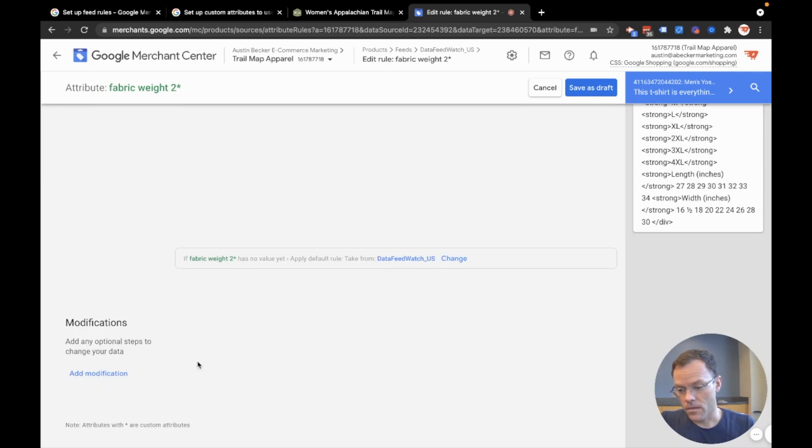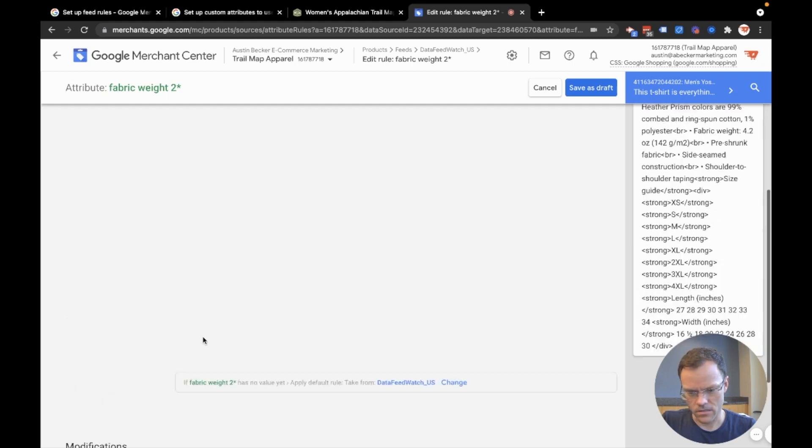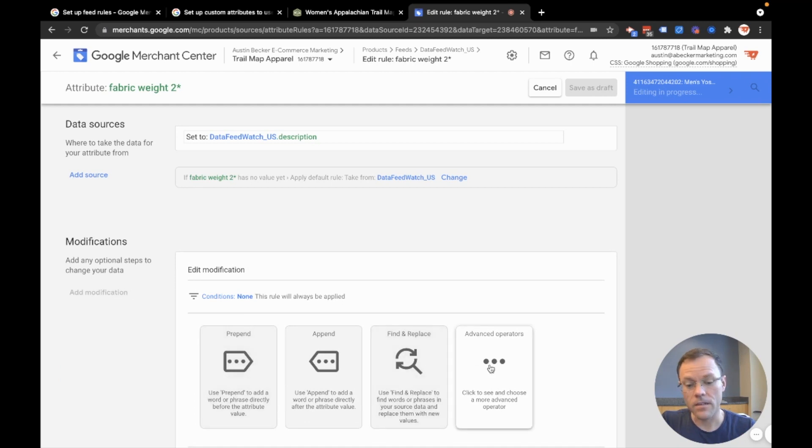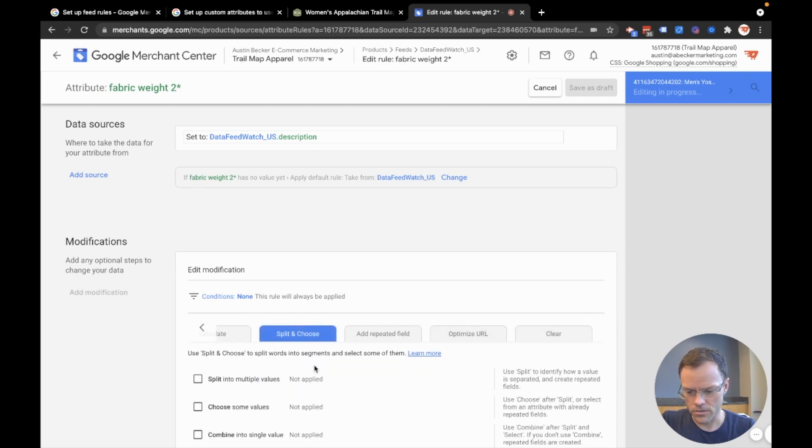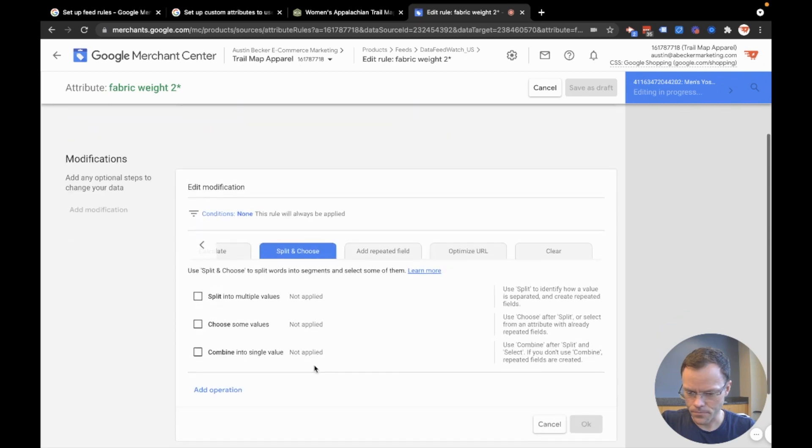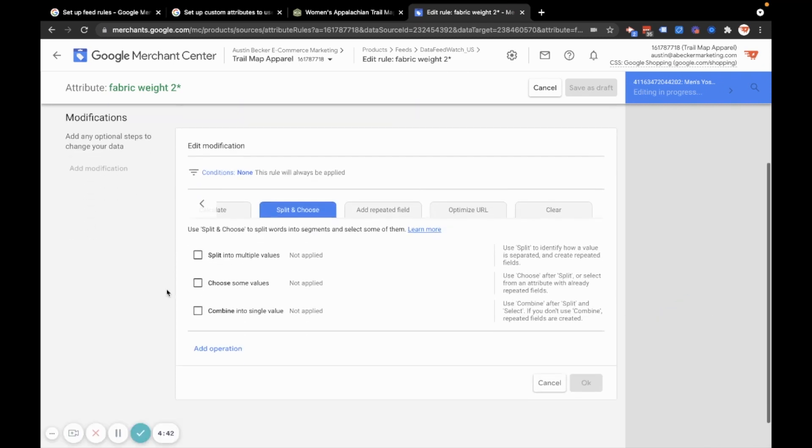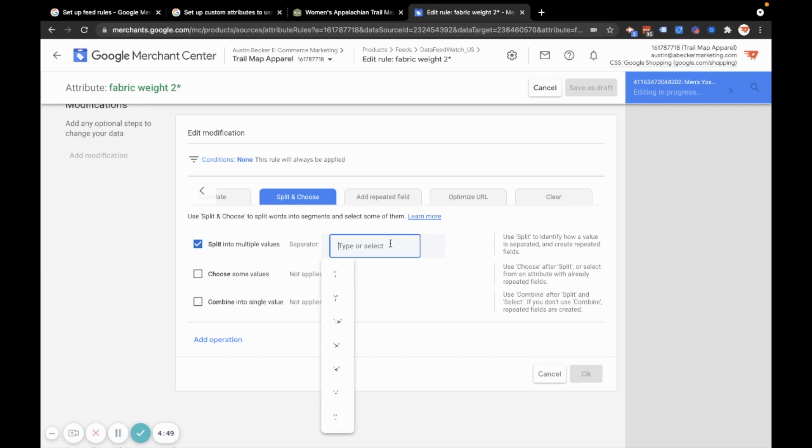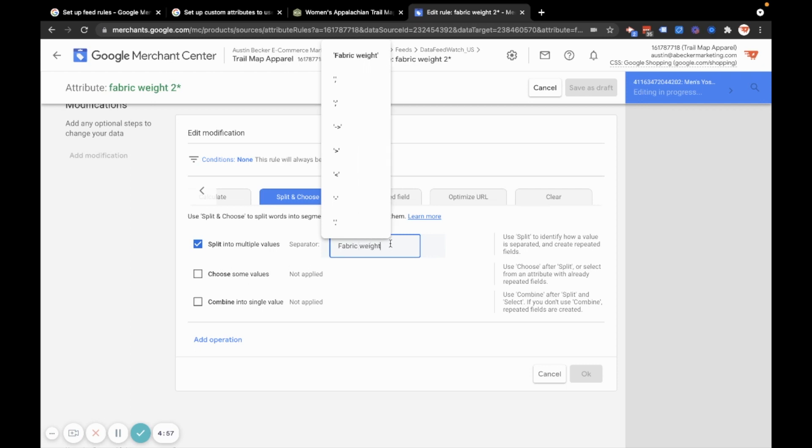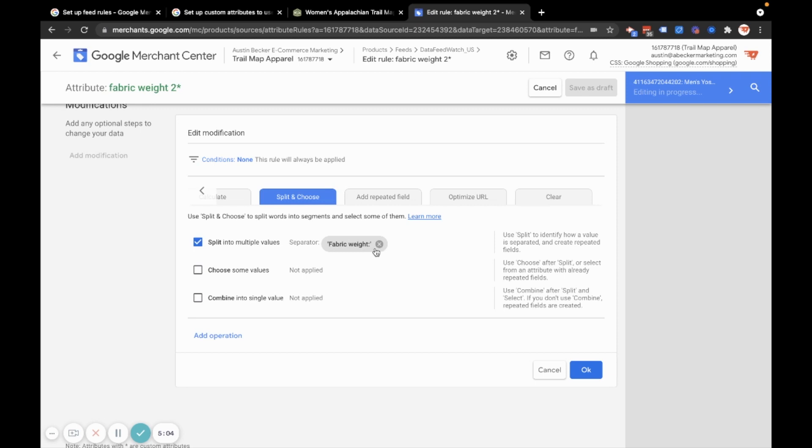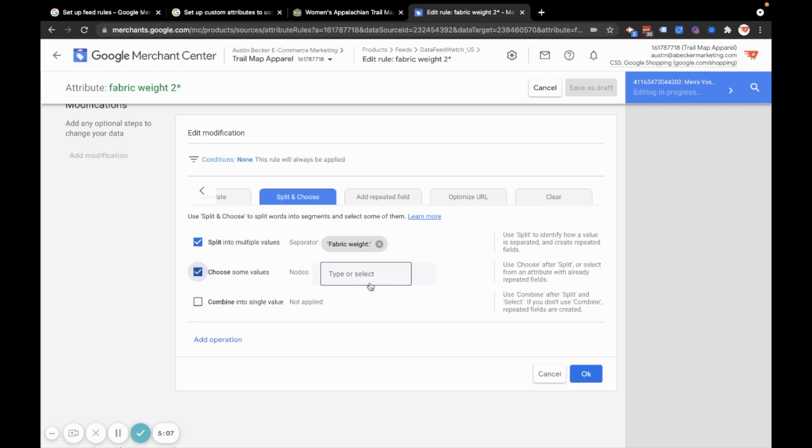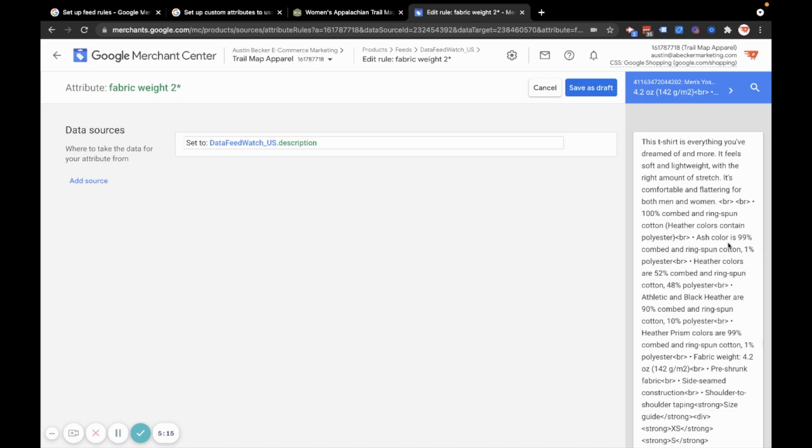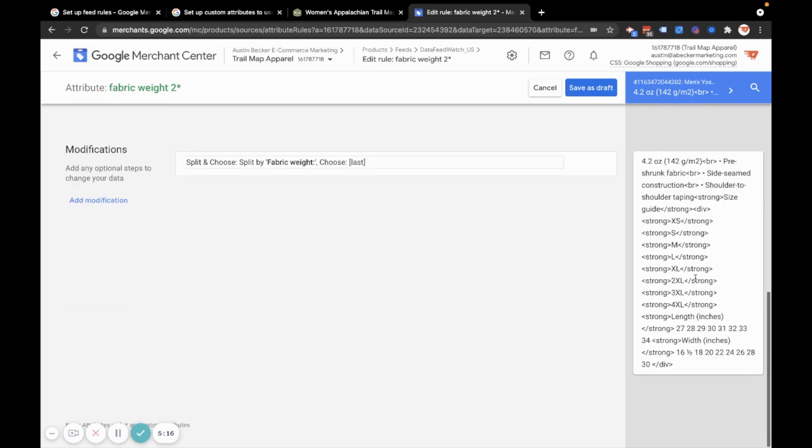So now the way to access that split feature is in the modifications. So I'm happy with that. I'm going to do add modification and then under advanced options, go over to split and choose. And I'm going to move my camera so that I don't cover this up. So I'll split this description into multiple values. It'll make sense once I've done this. So I'm going to split it into multiple values and the separator will be fabric weight semicolon. I've typed that in as a custom separator, so I have to click it at the top. And then what I'm going to do is choose the first part, or actually I want to choose the last part of what I've split.